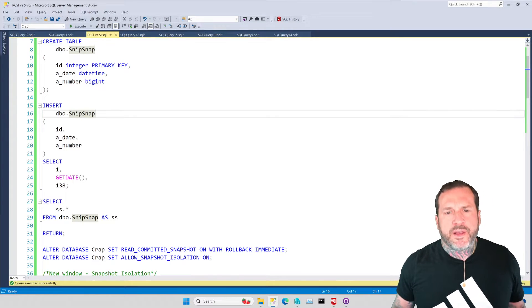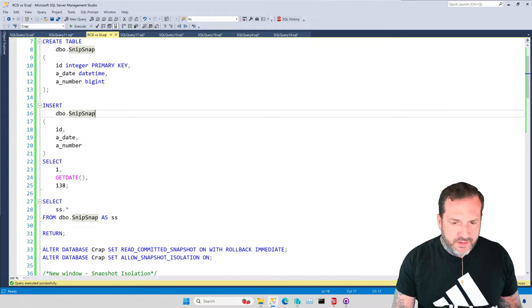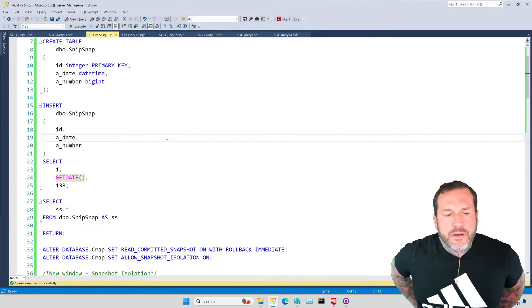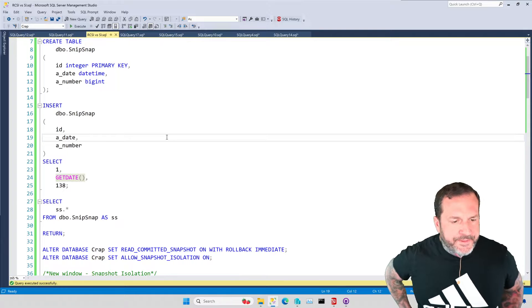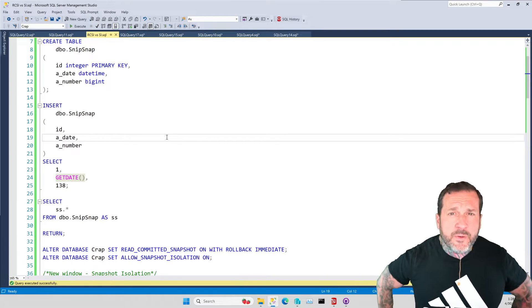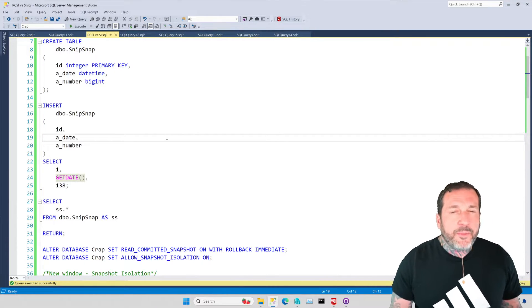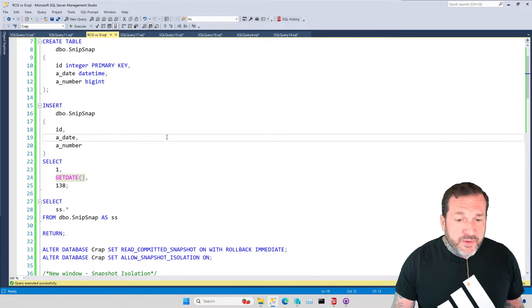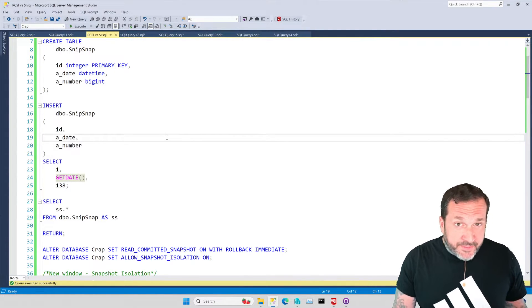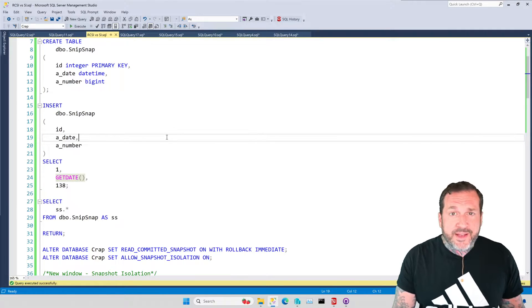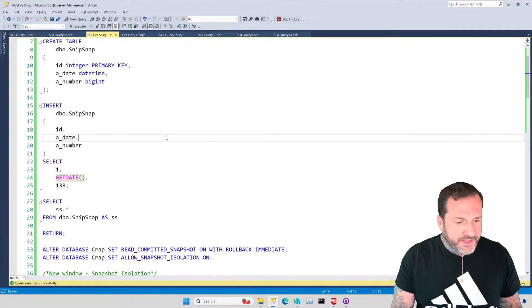Eric Darling here with Darling Data, and in this video we are going to talk about a couple of the differences between read-committed snapshot isolation and snapshot isolation.